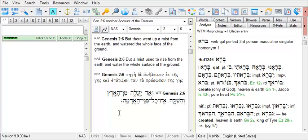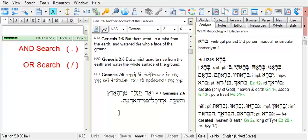There are three basic types of searches using the command line: an and, an or, or a phrase search. The type of search that you are executing is determined by the appropriate control character.